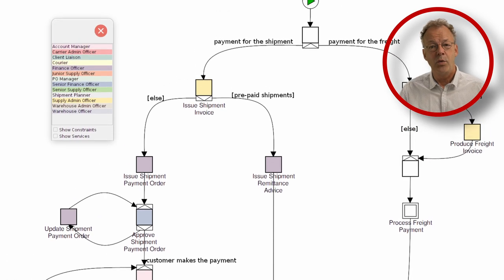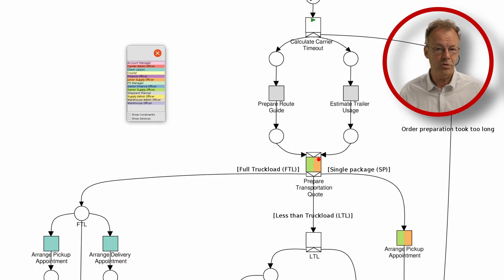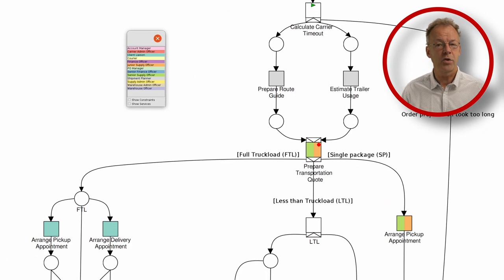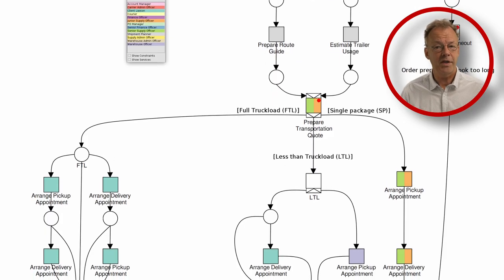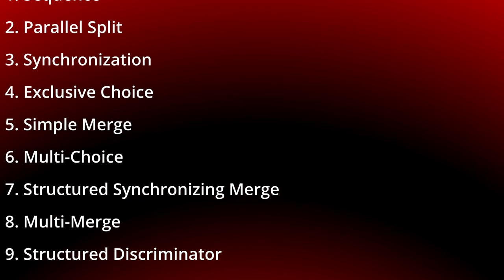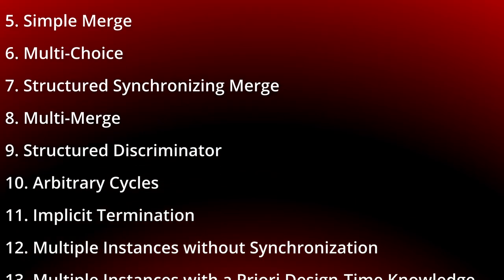We will concentrate on the control flow patterns and take each of these patterns as a challenge to be modeled with BPMN.